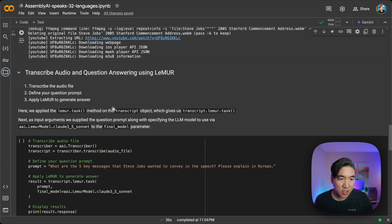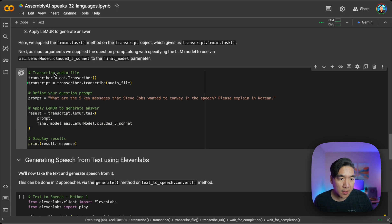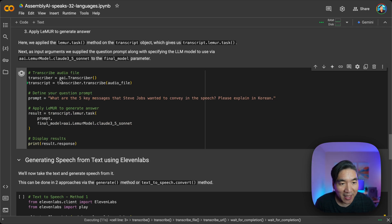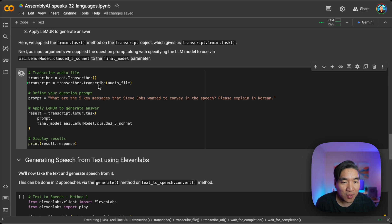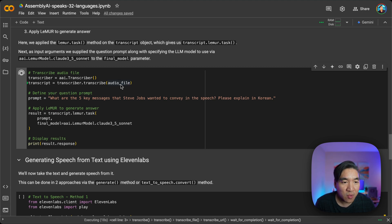And so we're going to transcribe it here. So the transcriber, we're using the Assembly AI transcriber function, and then we're using the transcribe method on the audio file, which we defined earlier.